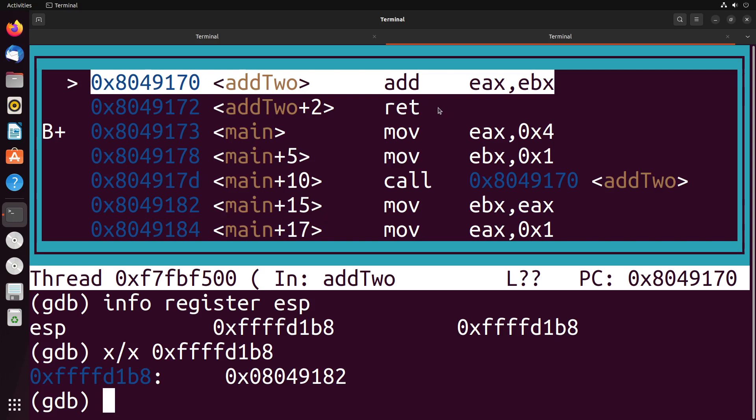What this return instruction does is it takes the return address at ESP and it brings us back to it. So it brings us back to this address here 8049182. It would essentially just pop off the value onto the instruction, the program counter PC register.